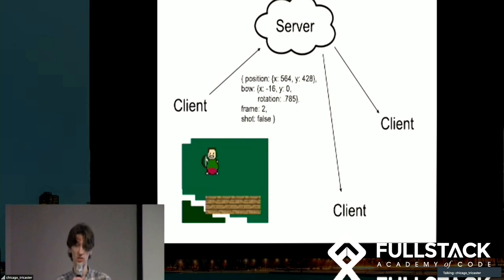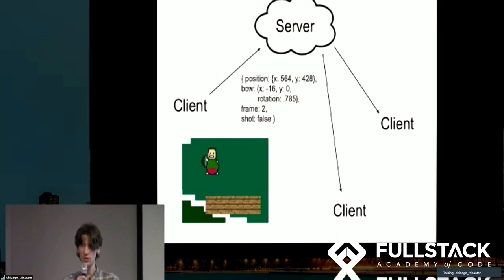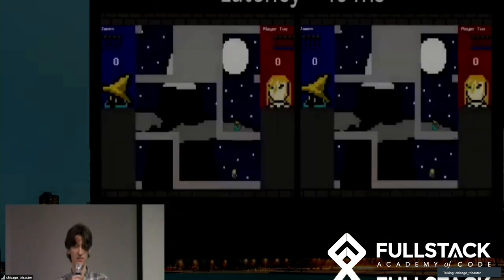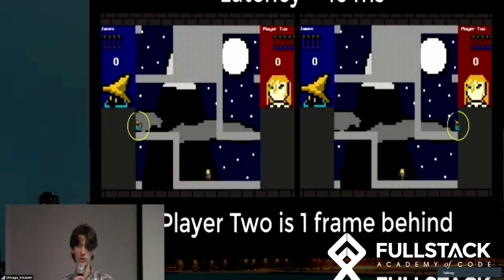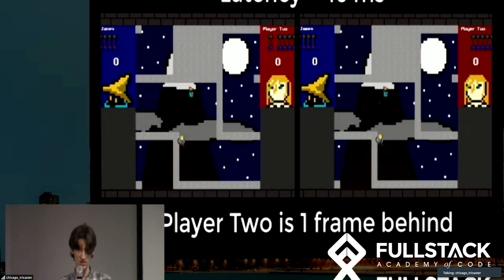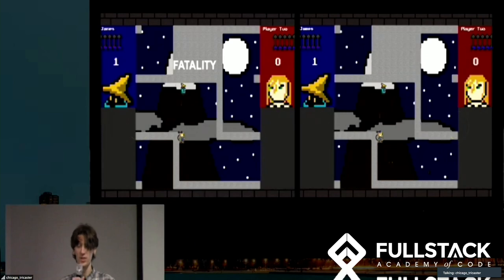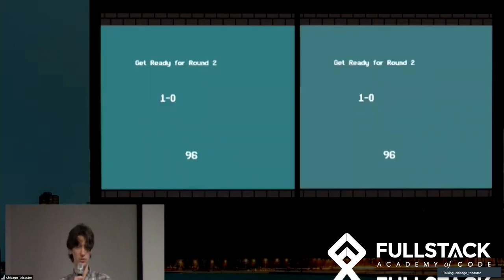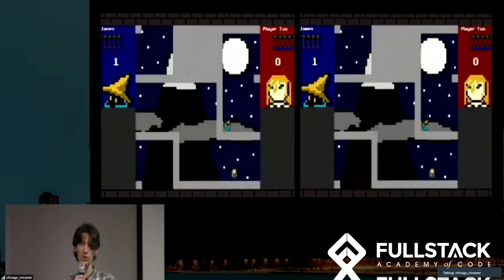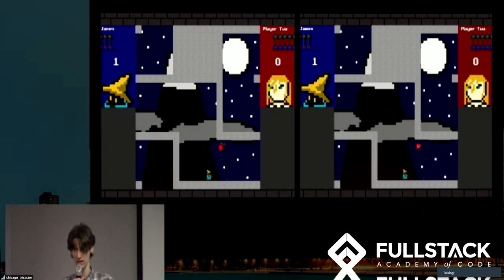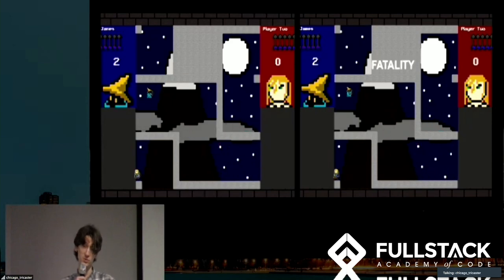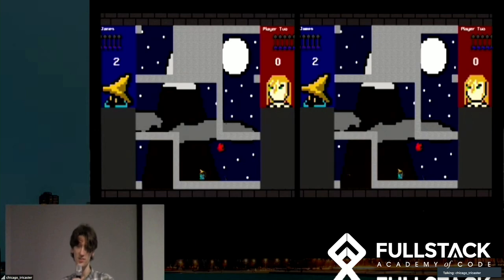The server then relays this information to each other client where it gets rendered locally. There is some latency due to the fact that it takes time for information to travel to and from the server. So as much as possible is calculated on the client side. For example, the server will tell a client that an arrow was fired, but then it's up to the client to track and render that arrow's trajectory. Meanwhile, the server handles things that all clients need to share, like random numbers, the score, and when to start a new game state, such as the kill cam that plays at the end of each round.